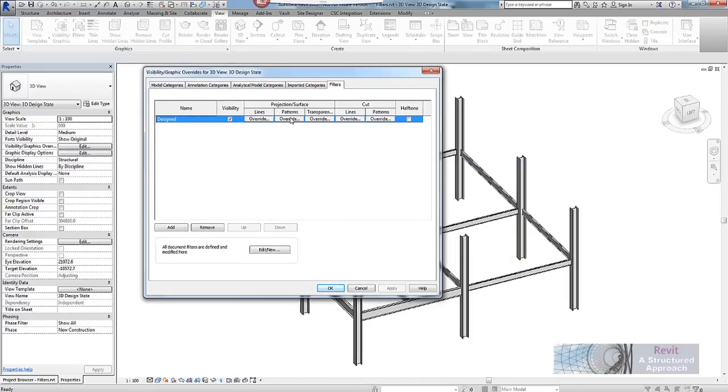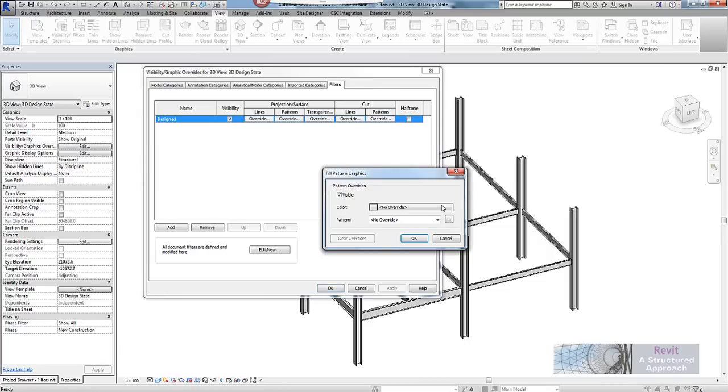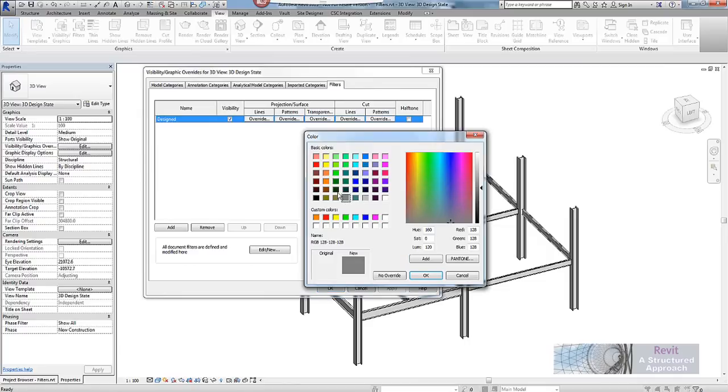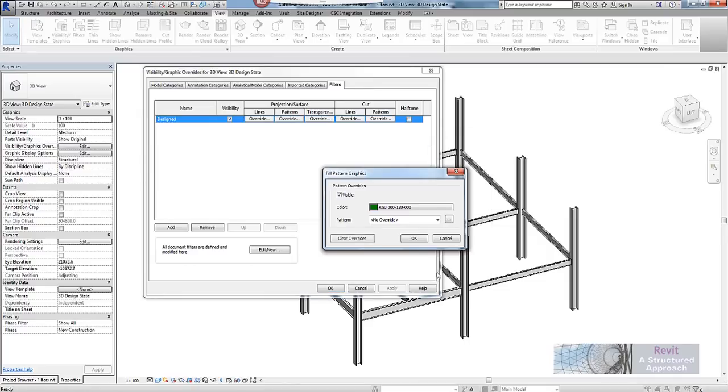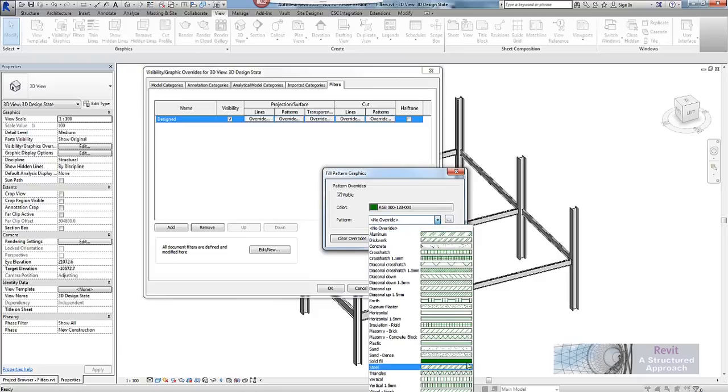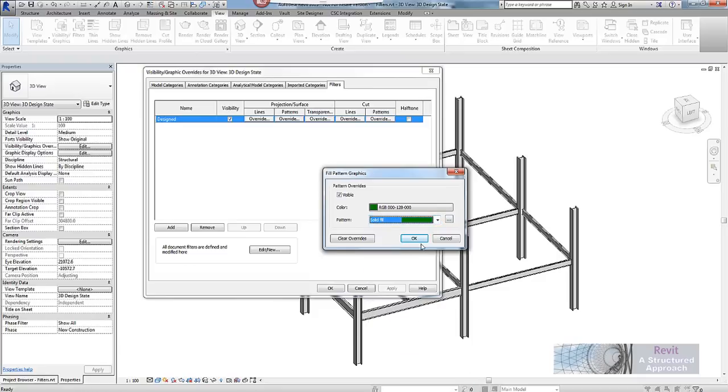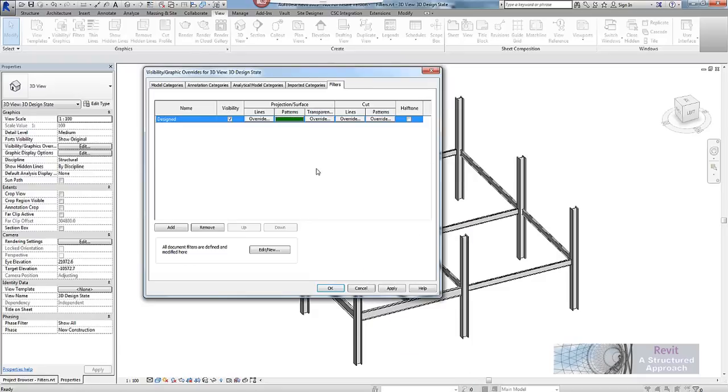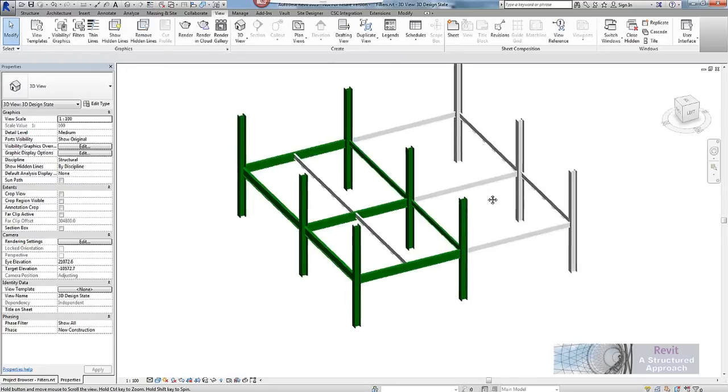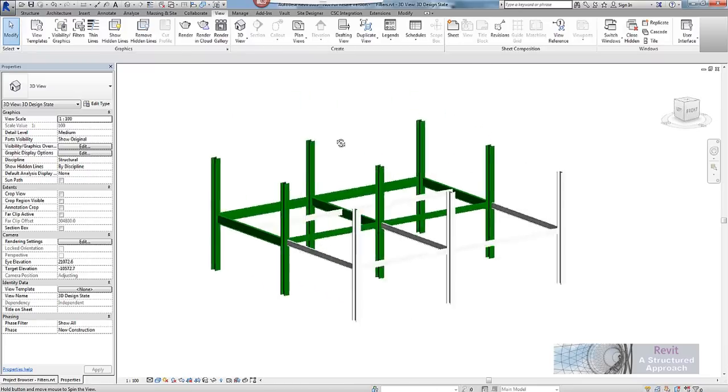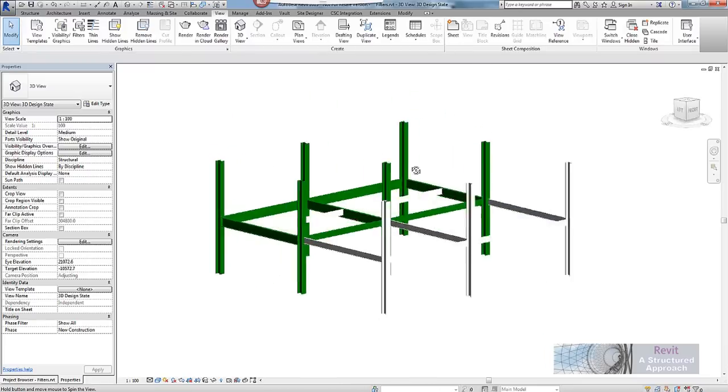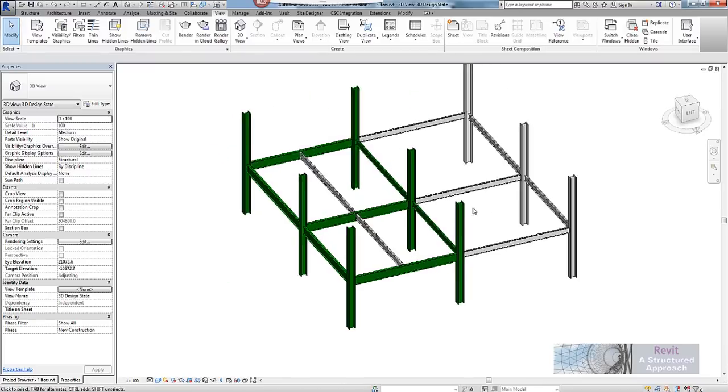So I am going to go to patterns in here and make an override. So this will be green and my pattern is going to be solid fill. So now that is added as an override and you can now see very easily that we can clearly see that on a filter.